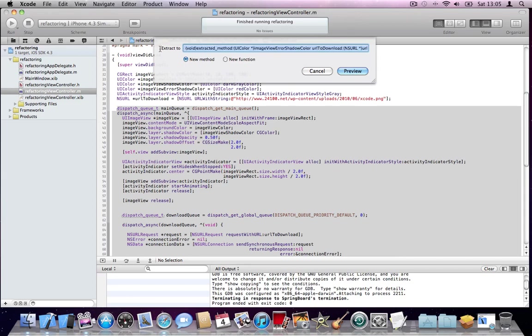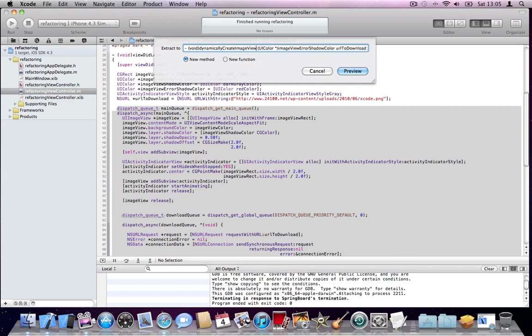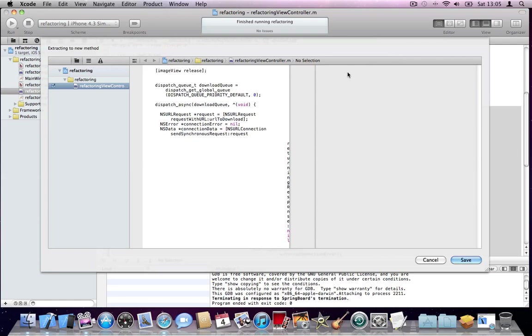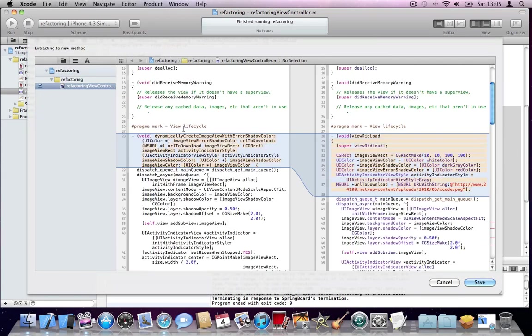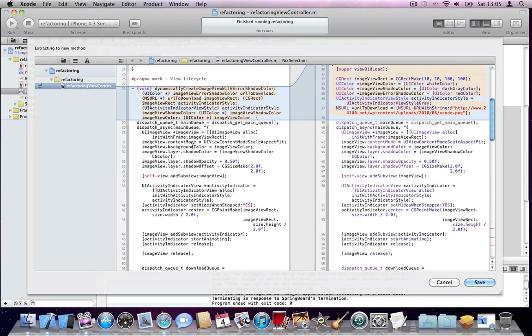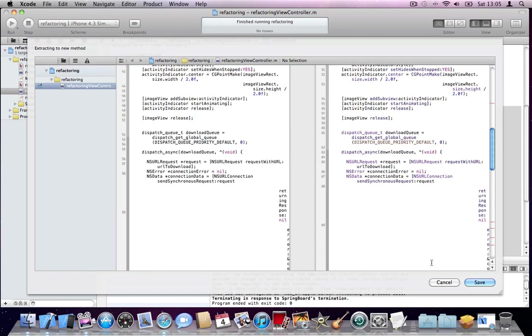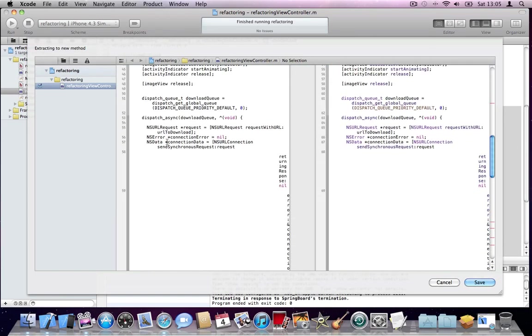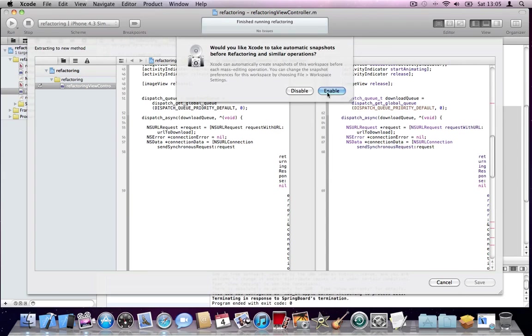So what we can do, I will go and change this. I will say dynamically create image view with error shadow color, because the first parameter is the error shadow color. And I will say preview. After preview, just have a look at what it's going to create. It's going to create a new method for you. If there are any warnings or errors, it's going to display up here. I will say save. Enable snapshot so that we can return back to what we had before.